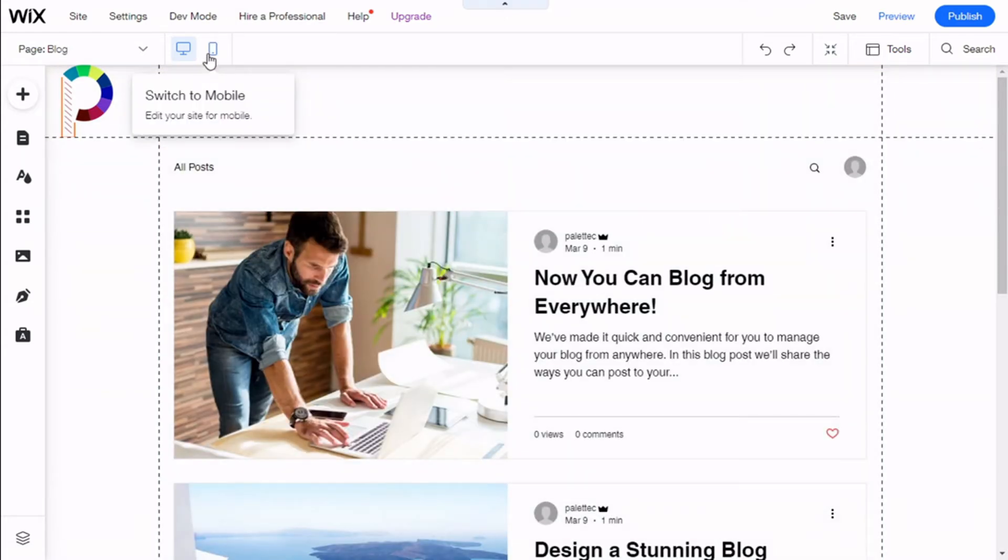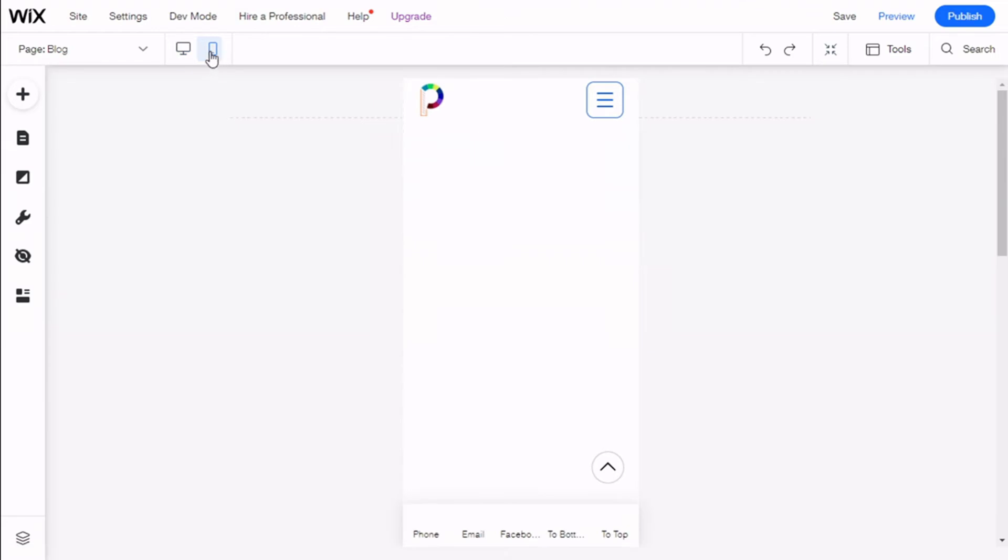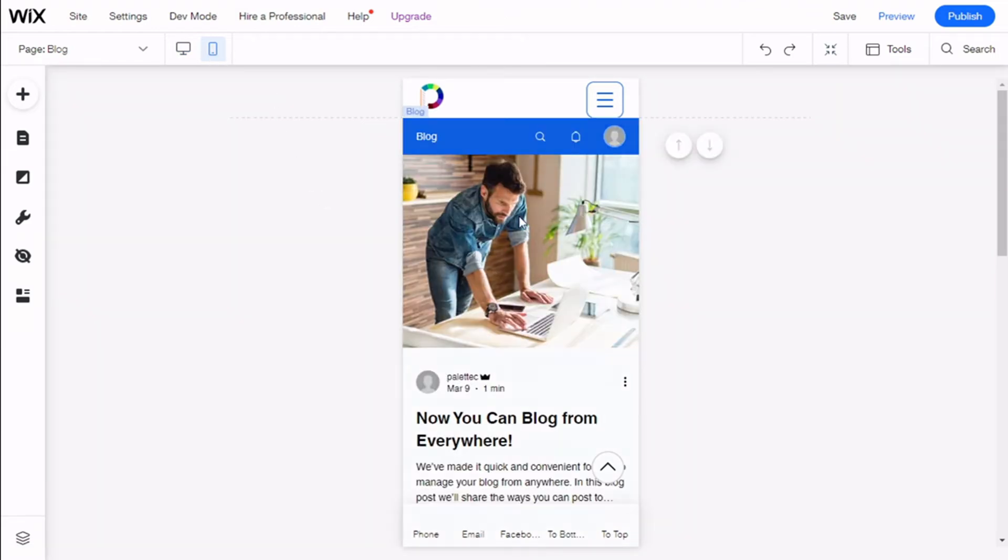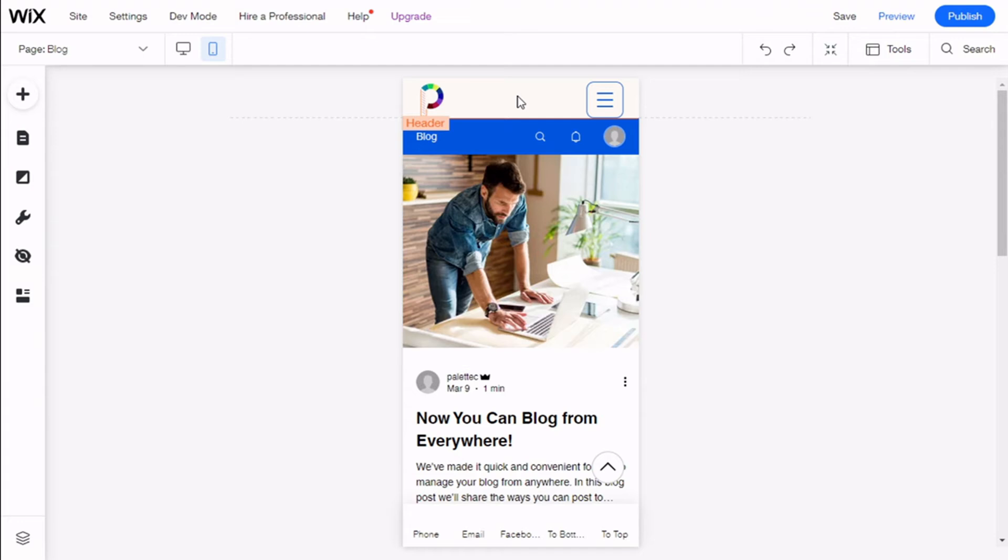Now we are going to select the header. As you can see, it will show you Header down there on the left, and we are going to click. We have the option to change header scroll.